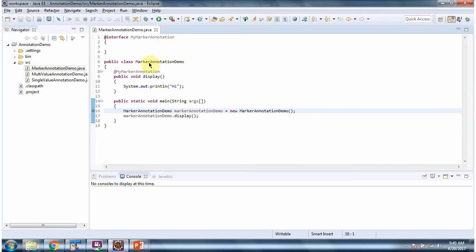Here I have defined the class MarkerAnnotationDemo. It has a display method. In the display method, I have applied the myMarker annotation.